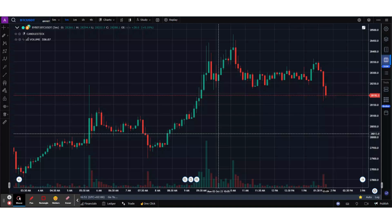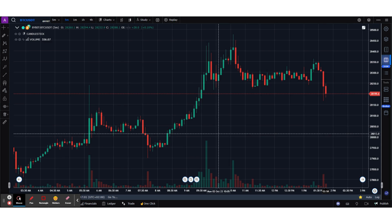Hello guys, today we're going to make a quick video on how to use the free account of GoCharting and then use it to trade on Bybit. We're going to try and place a few trades both from the chart and from the depth of market.